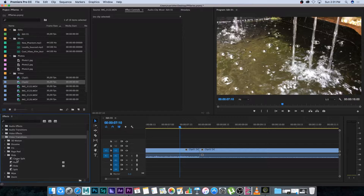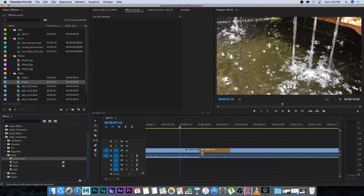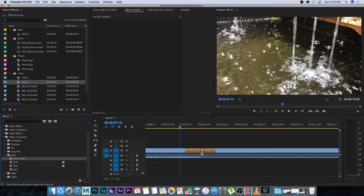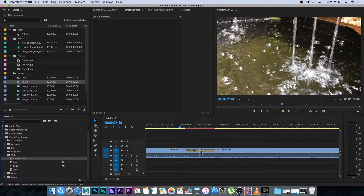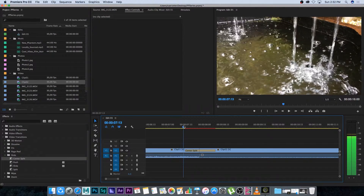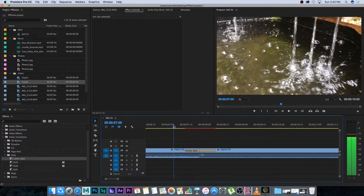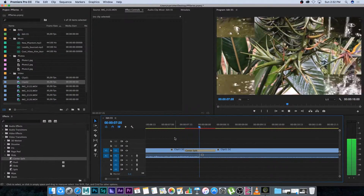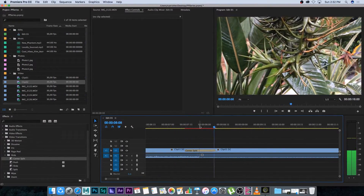Let's try Center Split — I'm going to click on this and drag it onto the cut between these two clips. You can see as I drag over it, you can either add it to the end of clip one, over both clip one and two, or at the beginning of clip number two. I'm going to set it right in the center over both clips and release it to add that transition. Playing through, you can see it's got that center split transition.